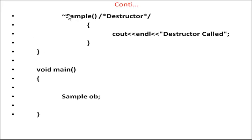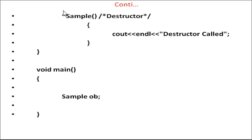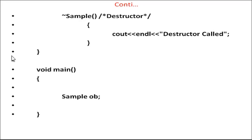Destructor - the tilde sign is written here so the same function name works as a destructor. Cout endl "Destructor Called".